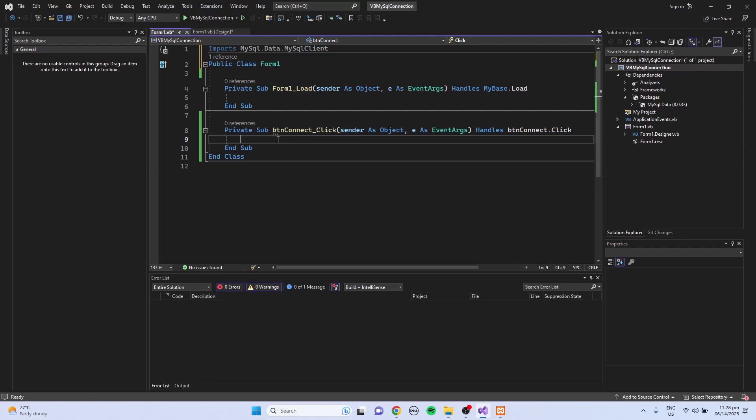Now I'm going to declare a variable, dim. I'm just going to name it conStr. This will hold the connection string.